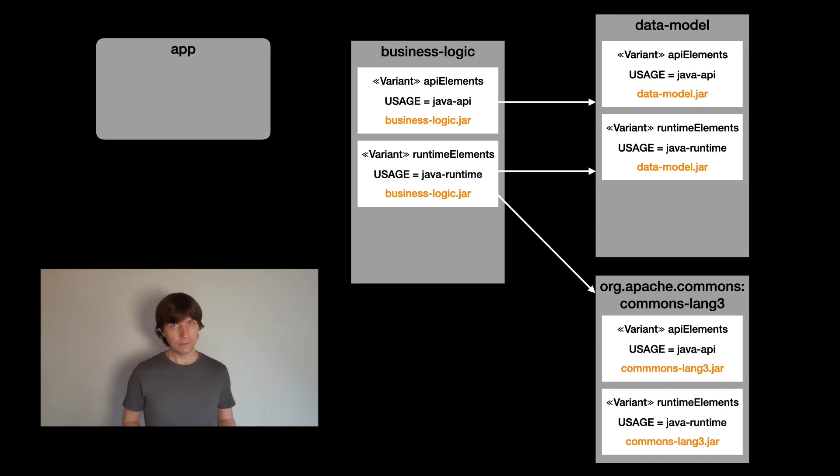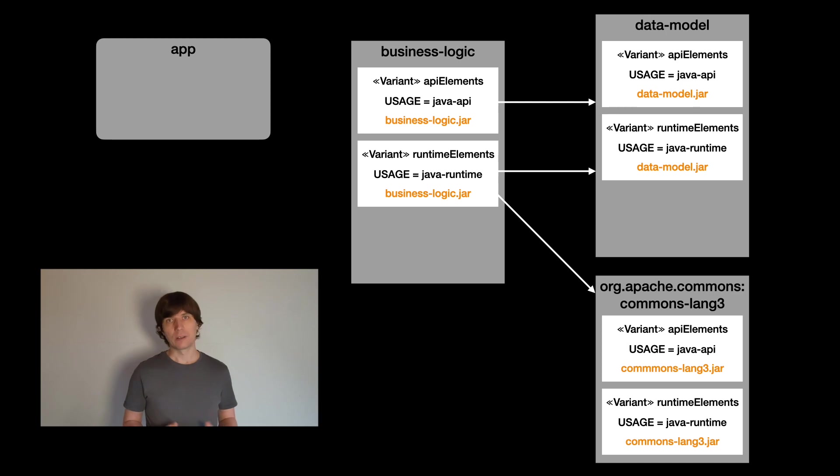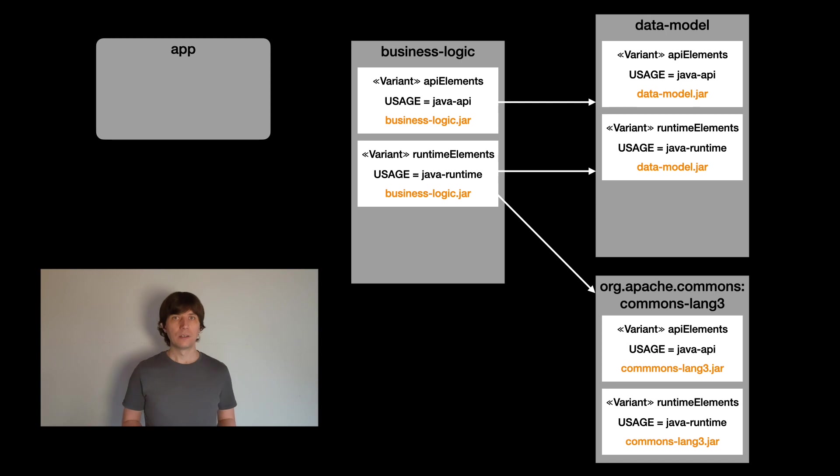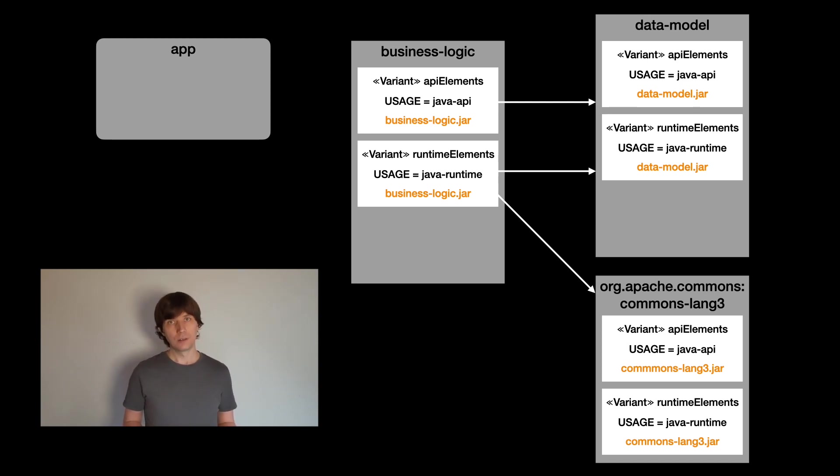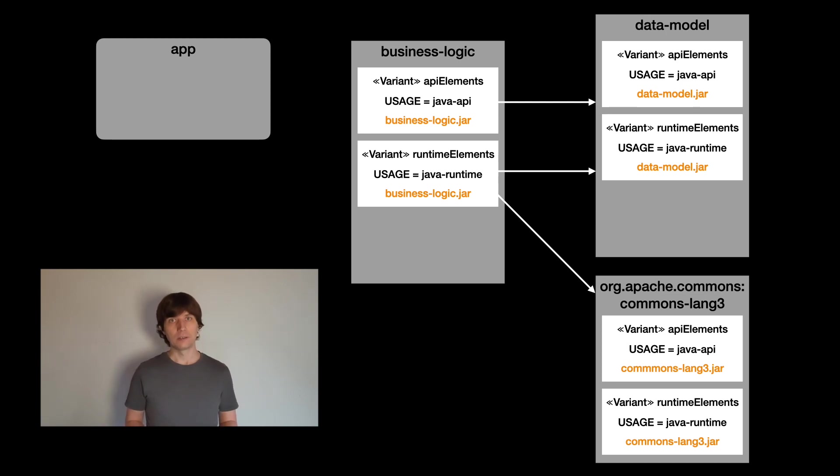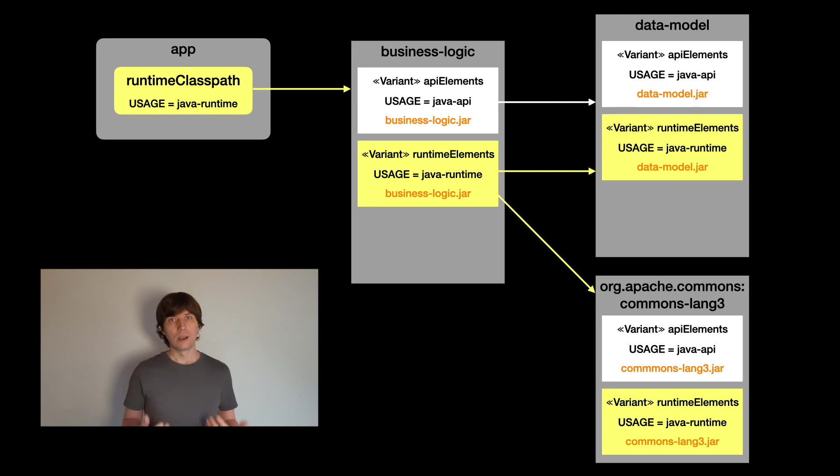To identify a variant, each variant has one or several attributes. The kind of main attribute is the usage attribute, which we just used in the example. In the case of Java library, there are also a number of other attributes. For example, one that represents the Java version, with which the jar is compatible. This allows you, for example, to have two API and two runtime variants for different Java versions.